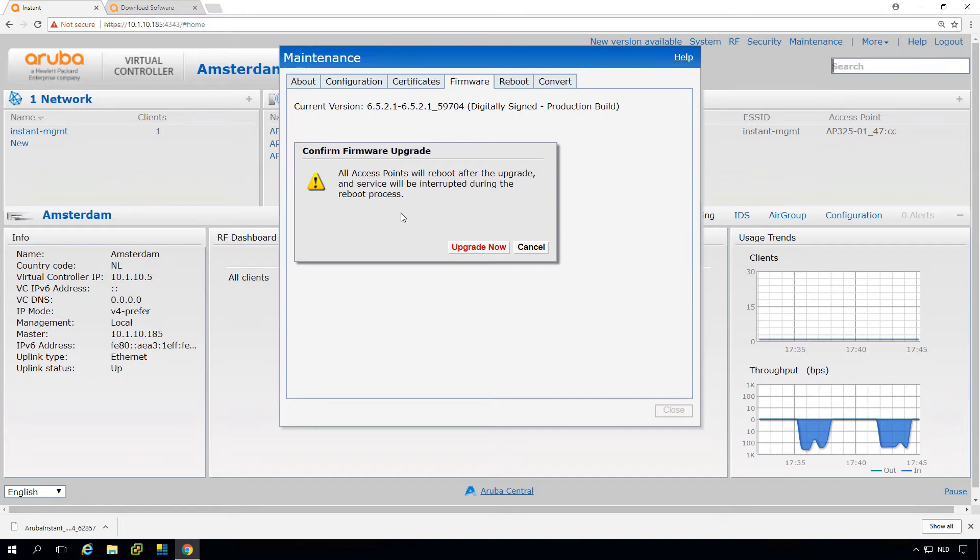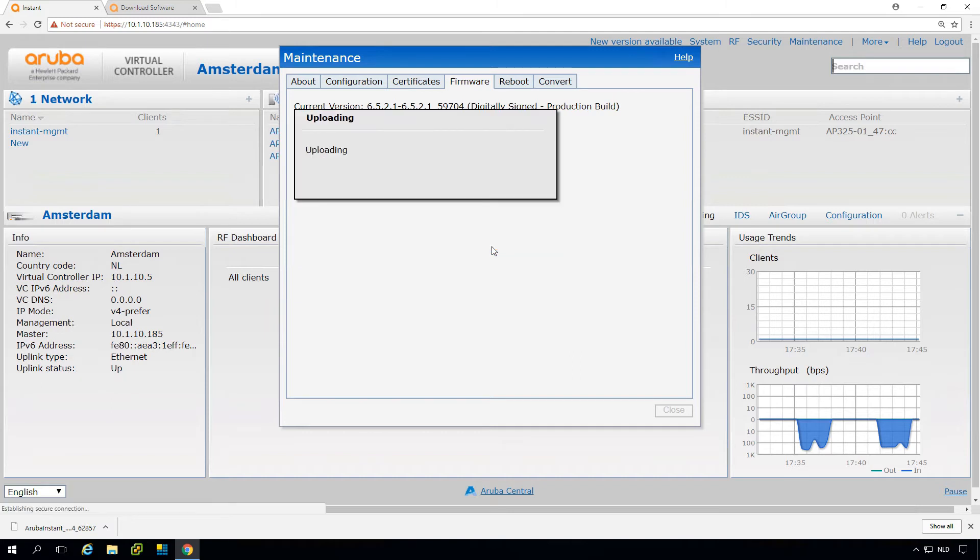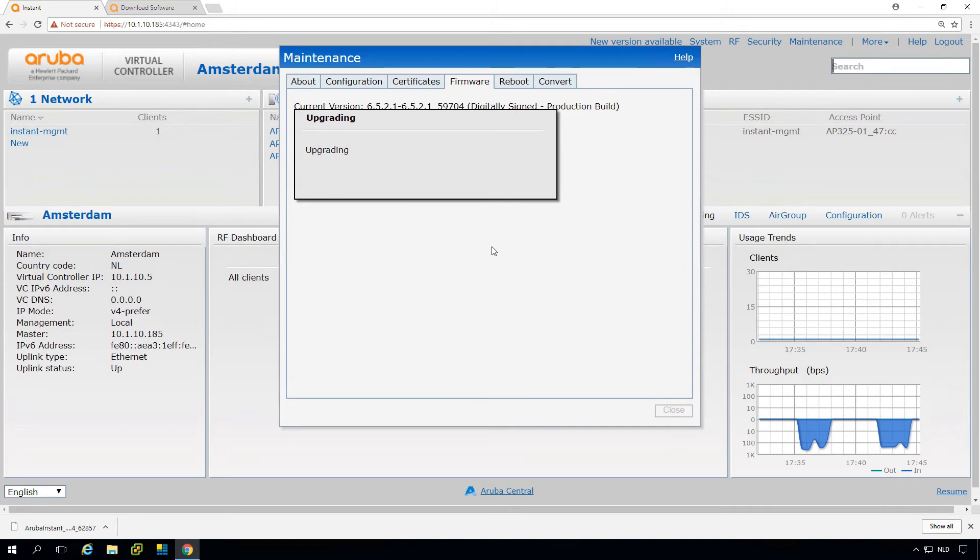We just press upgrade now. There's a warning the APs will reboot, which means the service will be interrupted. So it's uploading the firmware here. After it's uploaded it will be upgrading. This will probably take 5 to 10 minutes, and the outage will probably be less than 10 minutes.